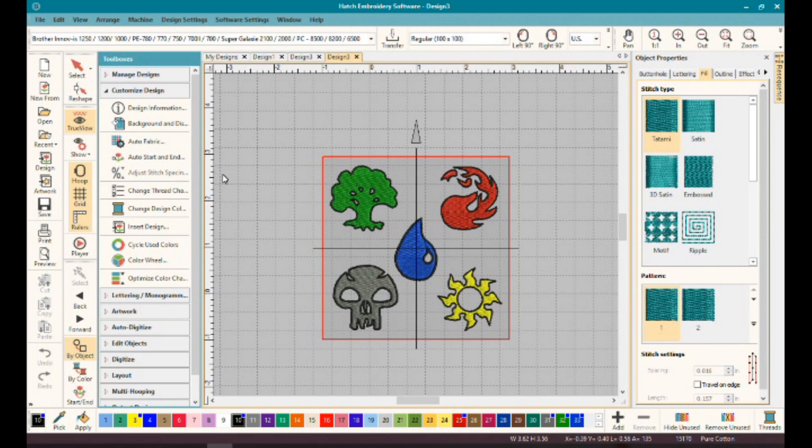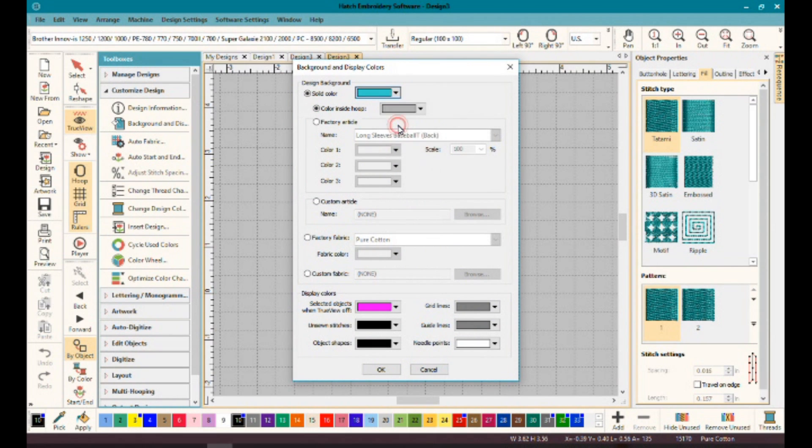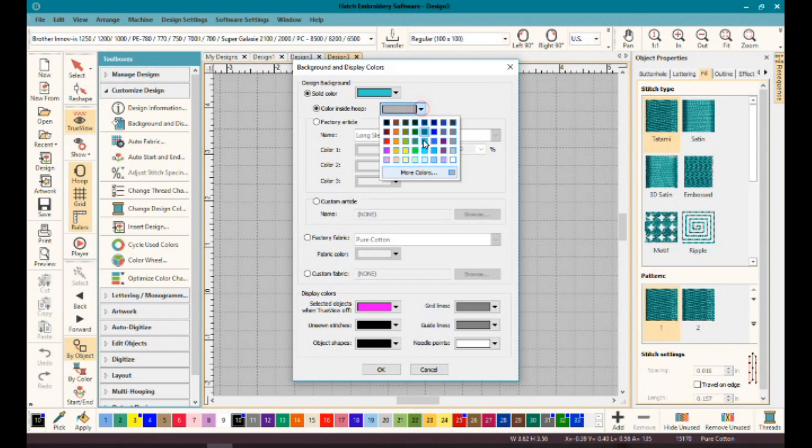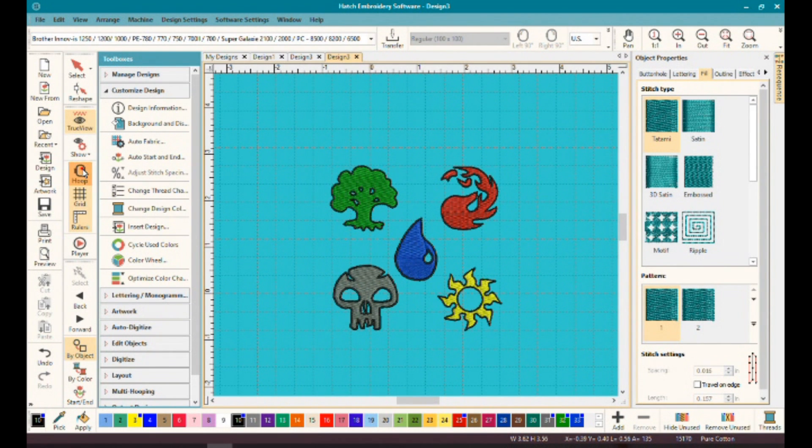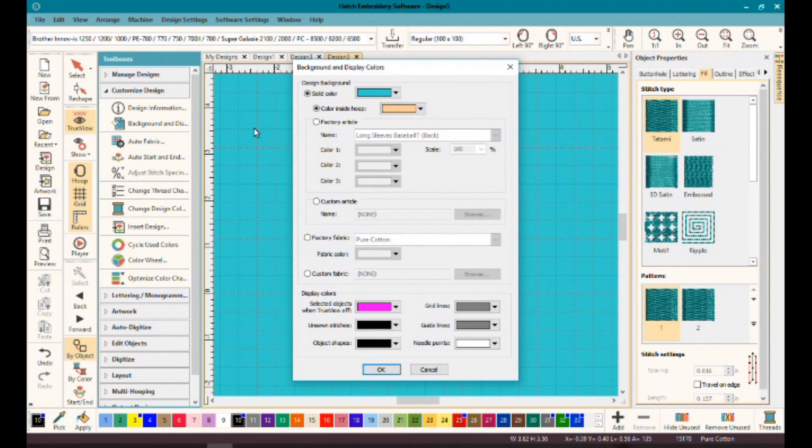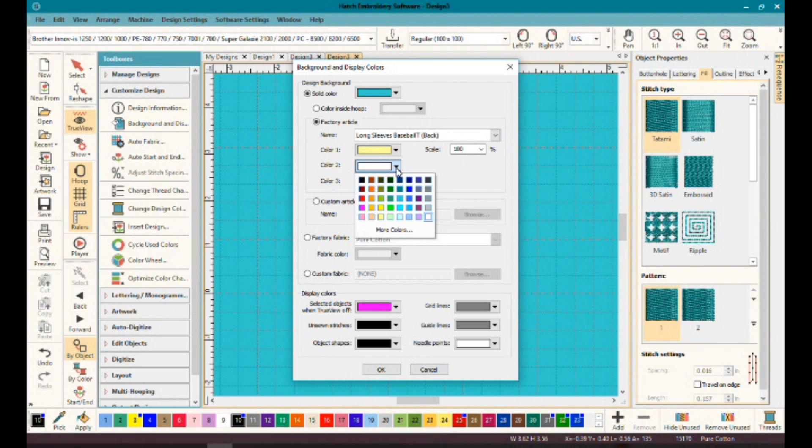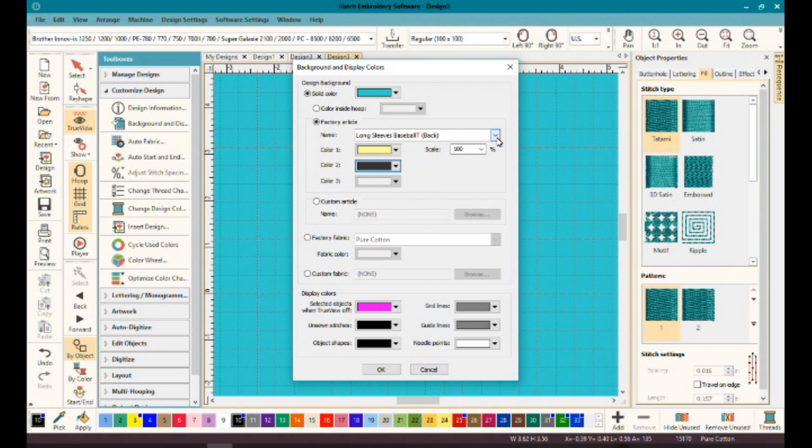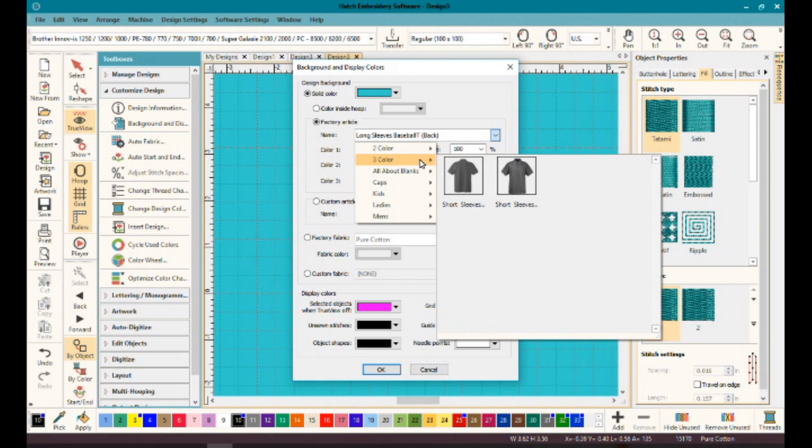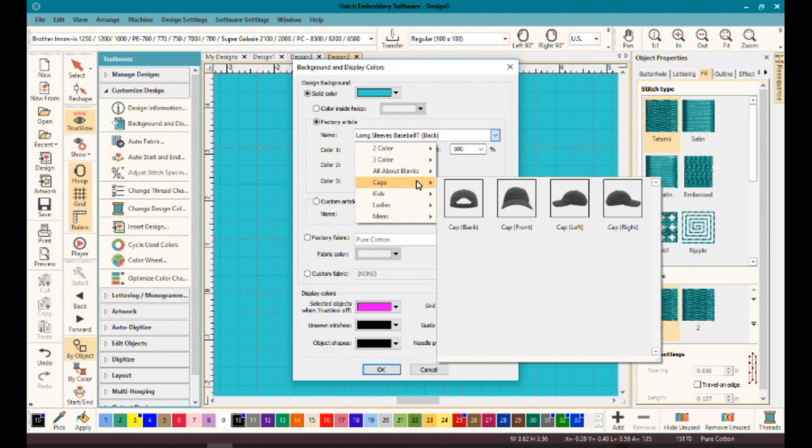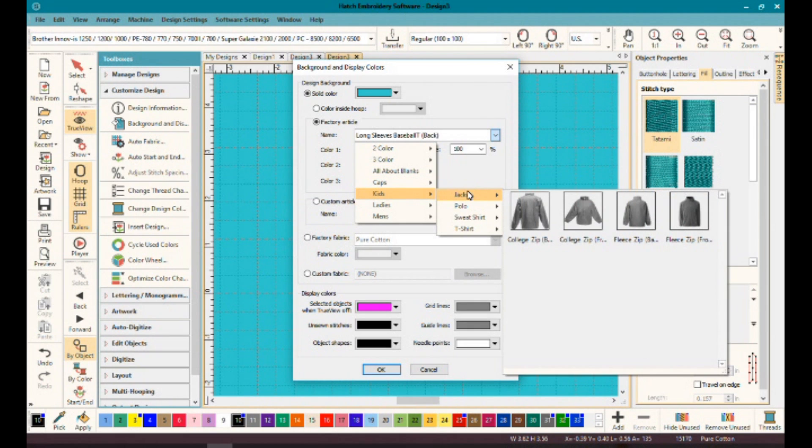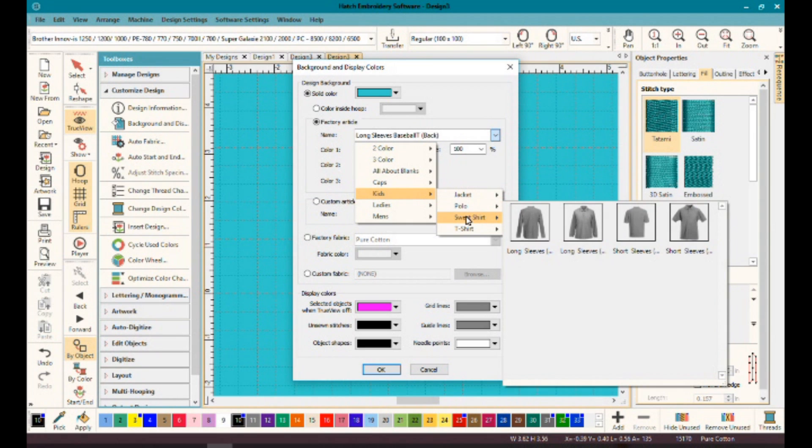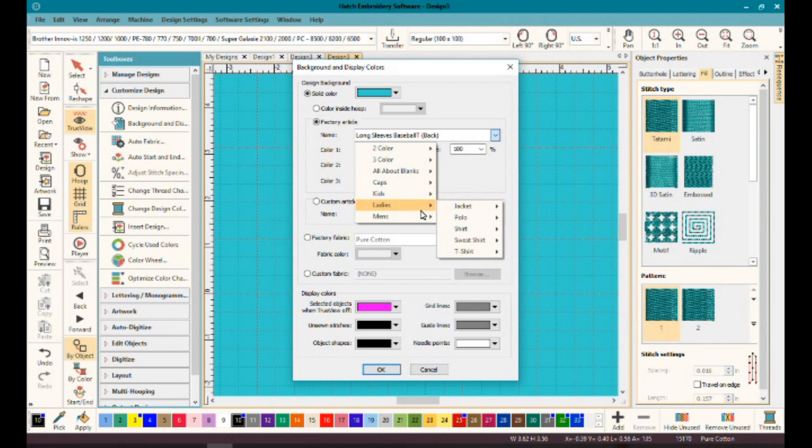Next, you can change the background and display. You've got several options in here. You can choose the color of the display area, the hoop, the solid background color behind your design, the whole window. You can see you can change the hoop color if you have the hoop displayed. Factory article: if you've got a certain shirt that you want to put it on, they've grouped it through several different colors or categories. You can hover over that and see all the options. Quite amazing.